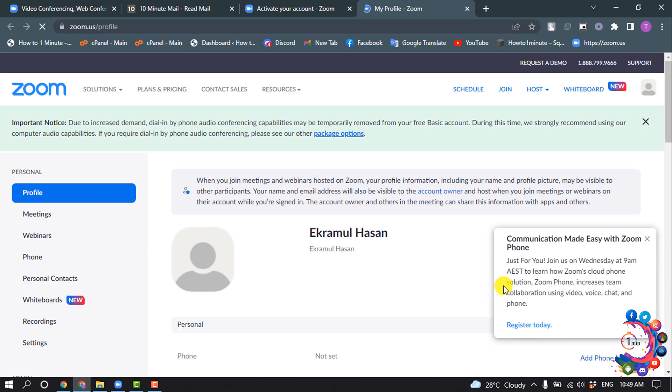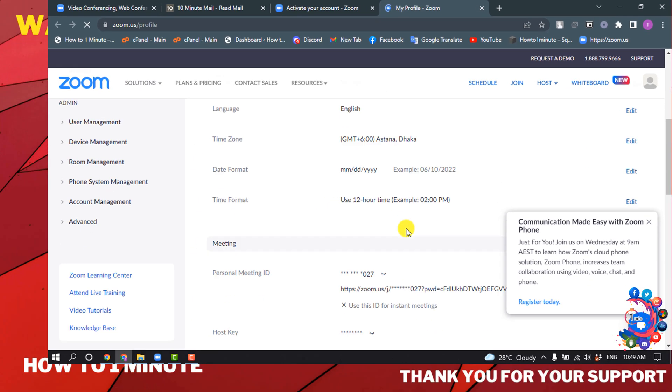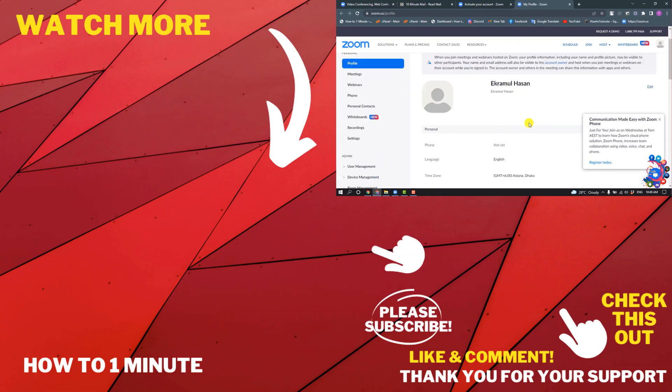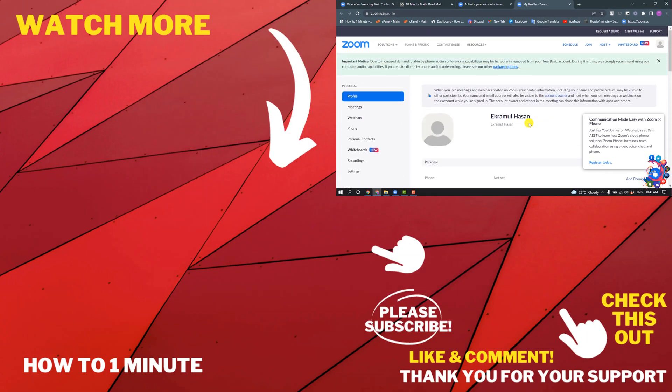As you can see, I have successfully created a Zoom account. This is the way we can create a Zoom account. If you'd like to see more Zoom videos, please check the links in the description.